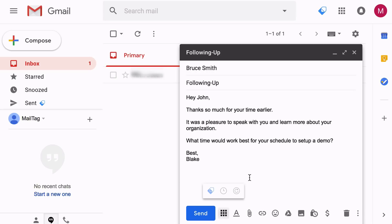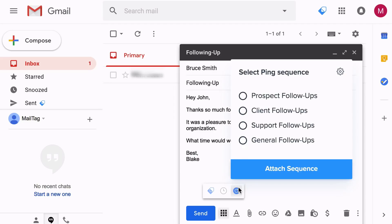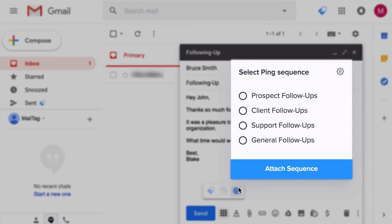MailTag's technology detects when your recipient has not yet replied to your email and automatically sends quick follow-up emails to your recipient from your email address. And as a result, your follow-up emails are instantly brought to the top of your recipient's inbox. Pings work by allowing you to attach what are called sequences to your email,